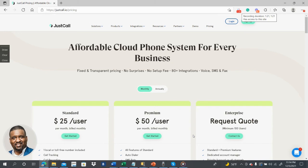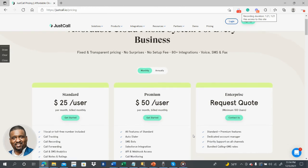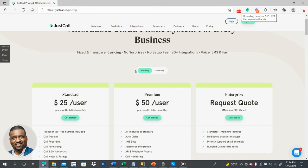It's affordable cloud phone systems for every business. Fixed, easy prices, no surprises, no setup fees, over 80 integrations, text messages and fax, everything set up. You can do it monthly or you can set it up and knock it out annually. You save 20% doing it annually, but let's say you want to do monthly.